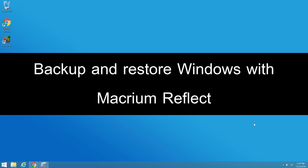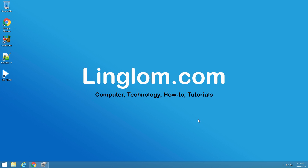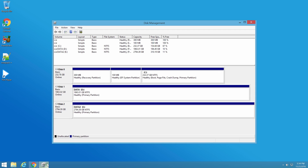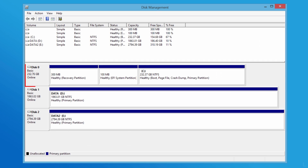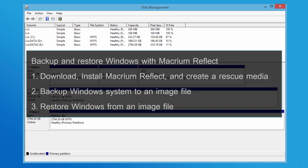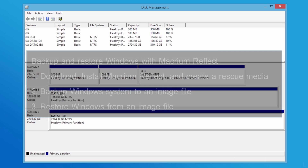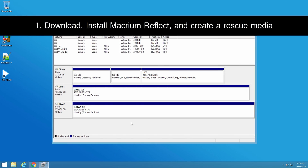In this video I will show how to backup and restore Windows with Macrium Reflect. In this example, I want to backup my system on the first disk to an image file on E-Drive. I divide into 3 parts: first, download and install Macrium Reflect and create a rescue media; second, backup Windows system to an image file; and lastly, restore Windows from image file. Let's start with the first part.